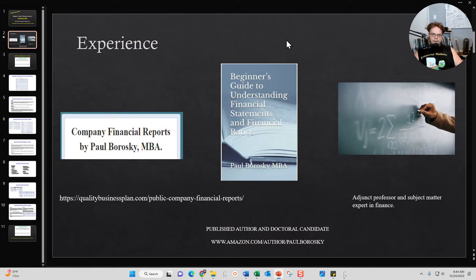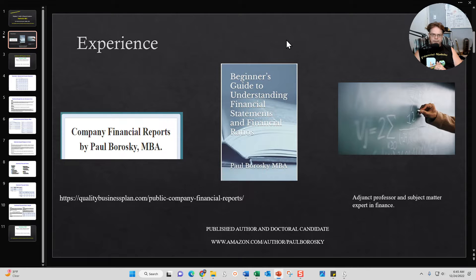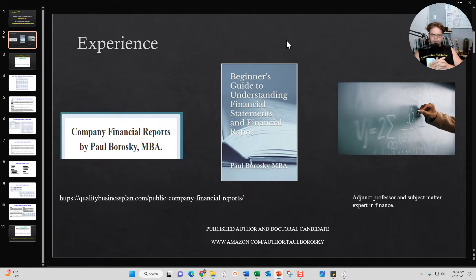A little bit about me — again, Paul Brodsky, MBA doctoral candidate. I have been publishing company financial reports as well as company Beginner's Guides for the last five years, analyzing about 15 to 25 different public companies. I'm also the author of the Beginner's Guide to Understanding Financial Statements and Financial Ratios, published on Amazon. Finally, I'm an adjunct professor and subject matter expert in finance, with about nine to ten years of teaching at the college level.